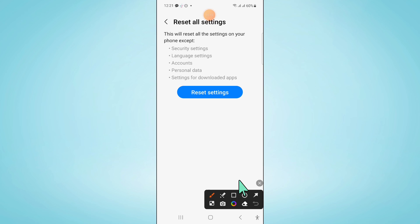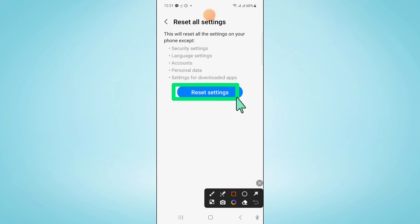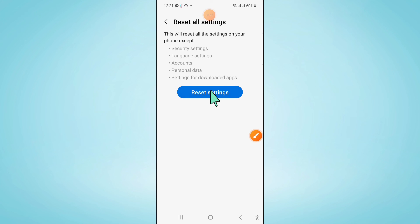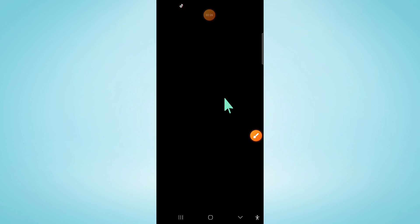Now here again click on reset settings to confirm. And then enter your lock screen password.